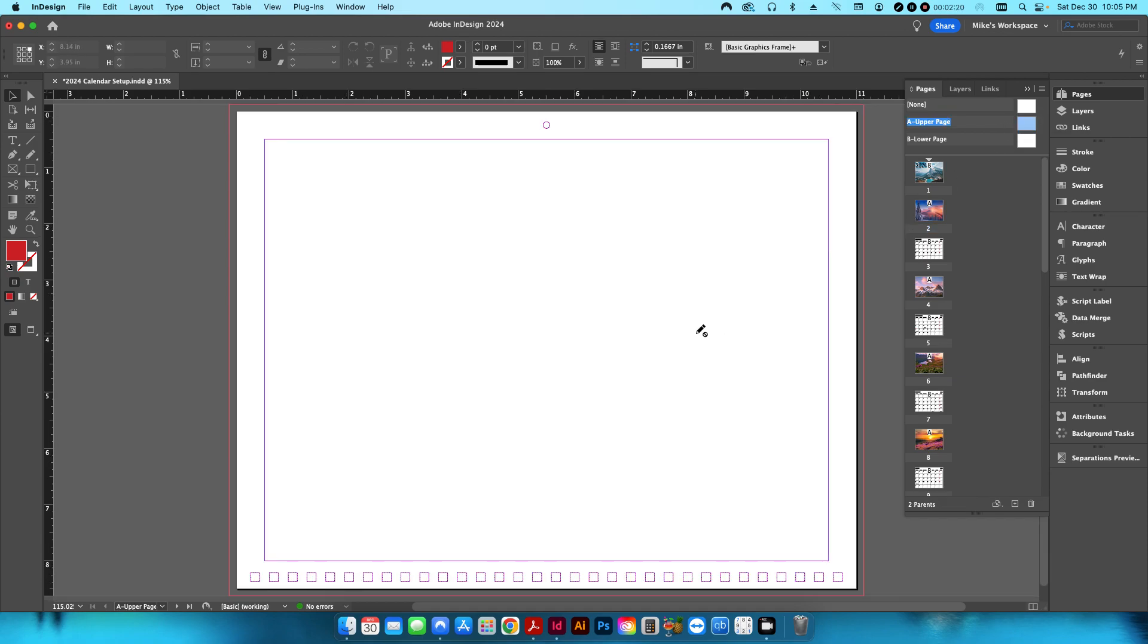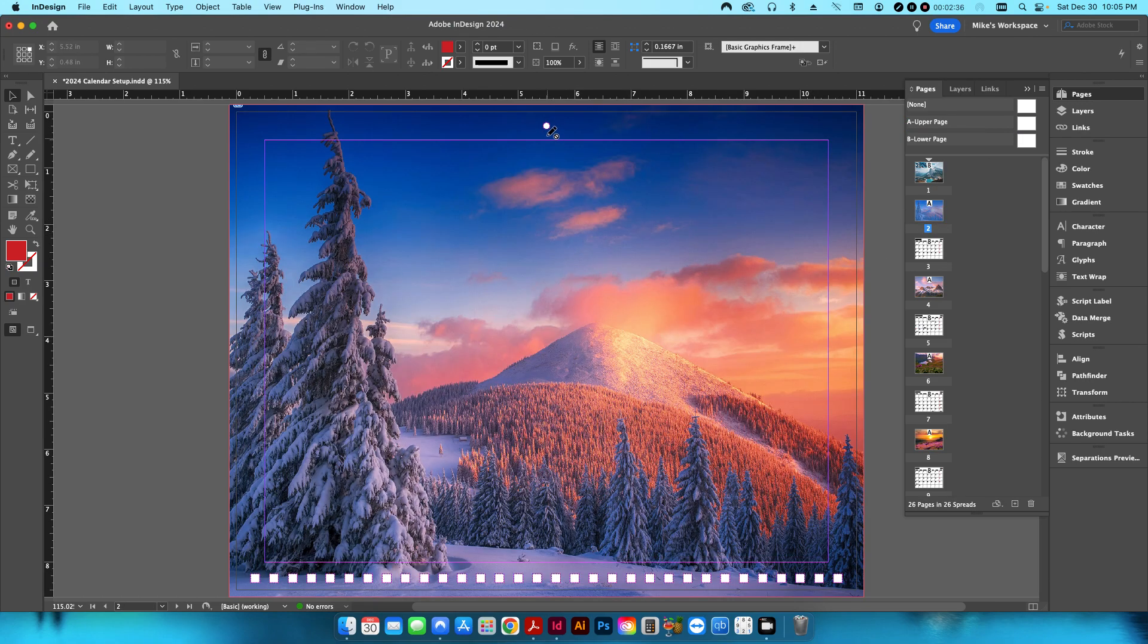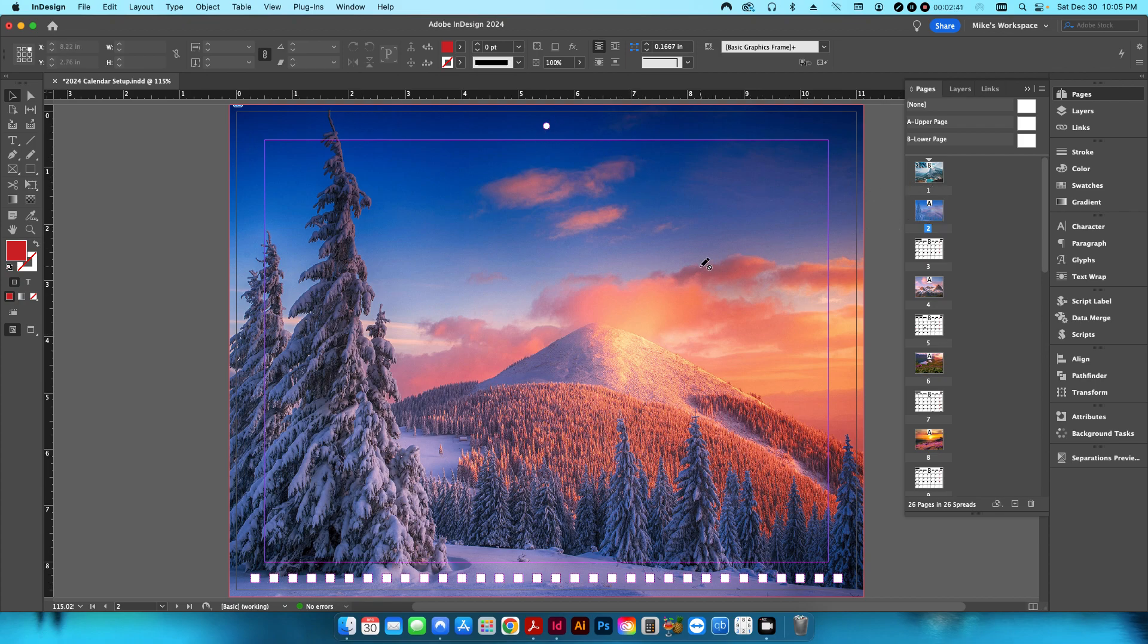So if you take a little closer look at the upper master page, what I've done is I've created a hole punch pattern here, and a hole punch representation up here, so that on each of the calendar pages I can see exactly where this is just as kind of a placeholder, so I know exactly where the punching is going to happen.